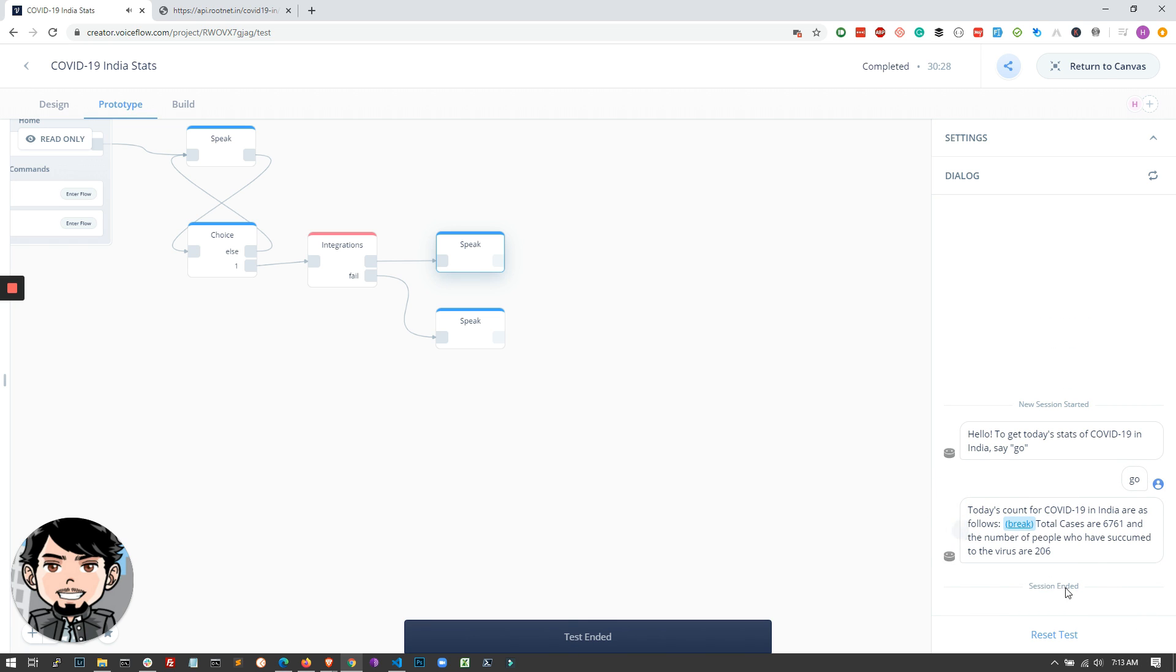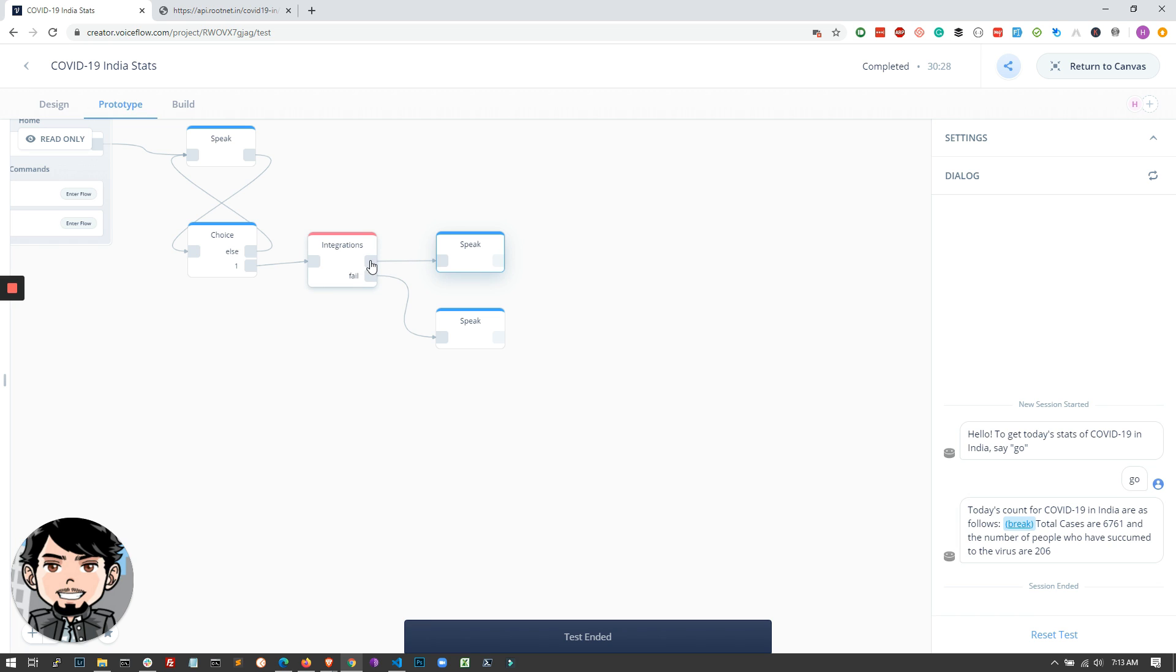And once you've pretty much achieved this, what you can also do is link this to another speak block and then ask the user if he wants state-wise data and fetch that data using another integrations block or even the same block. And so on and so forth. So this is how you quickly build a skill.